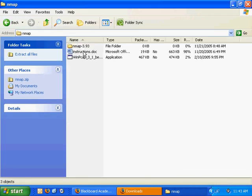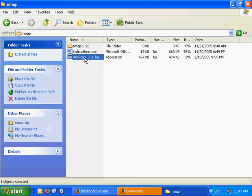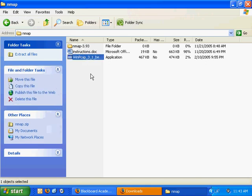You'll have an Instructions document, and that should be pretty helpful. And then you'll have WinPCAP, which is a program that nmap needs to run.